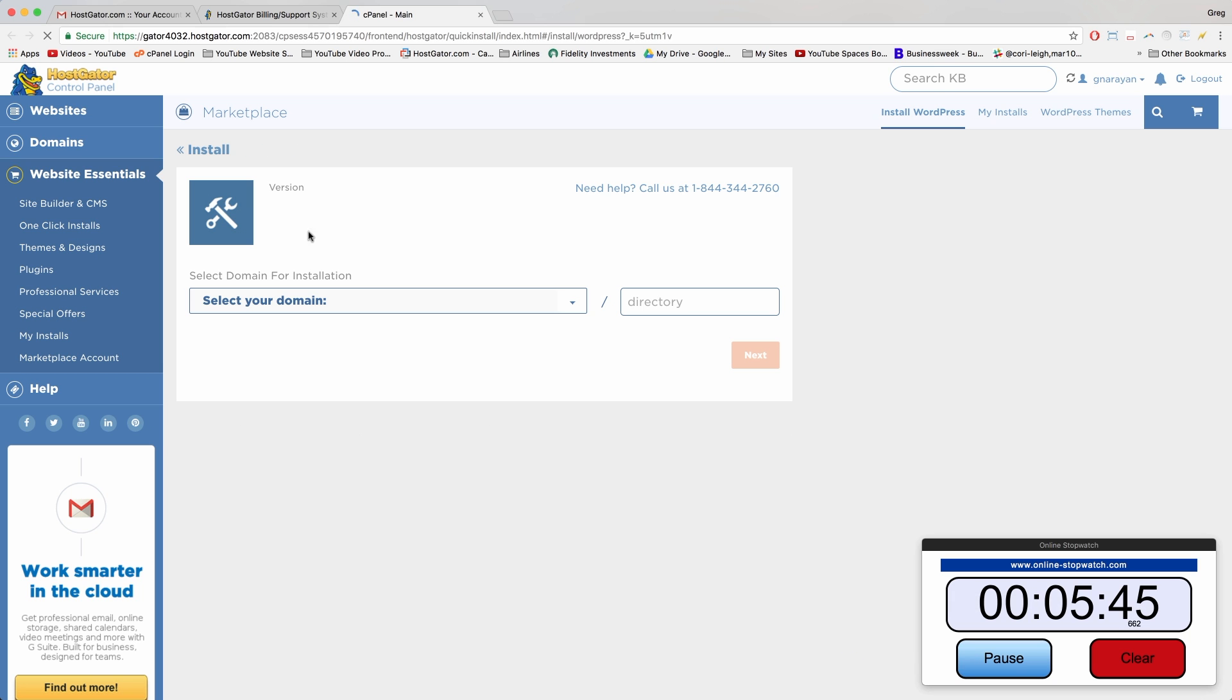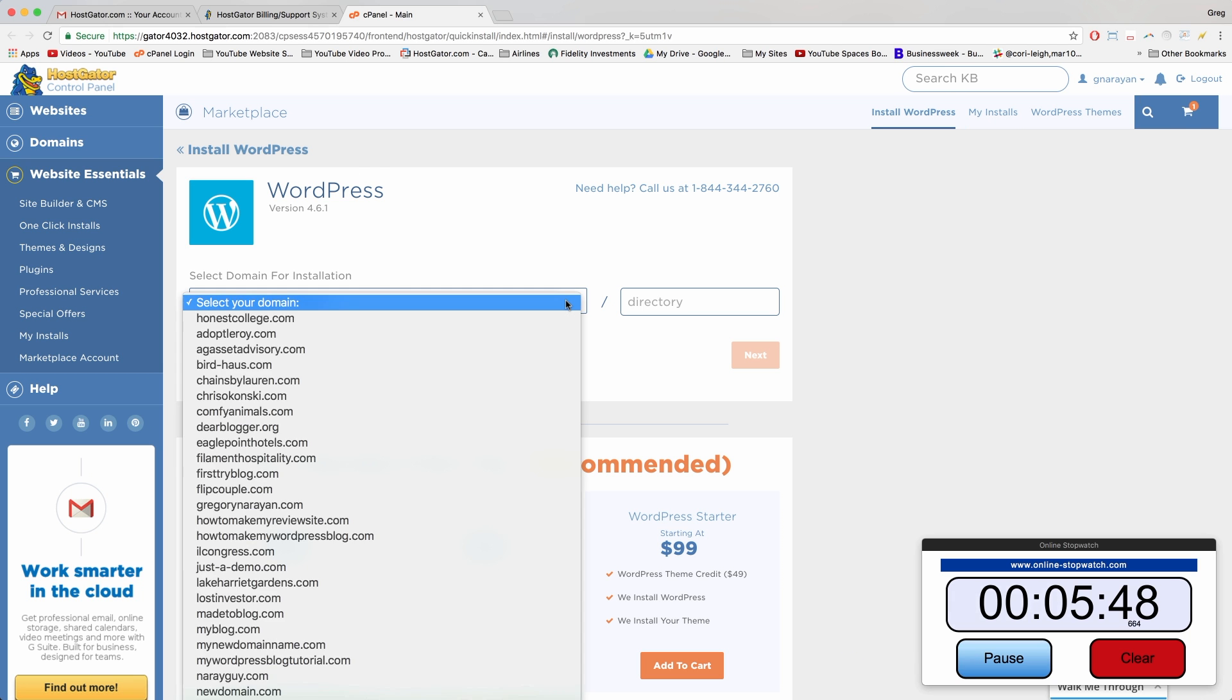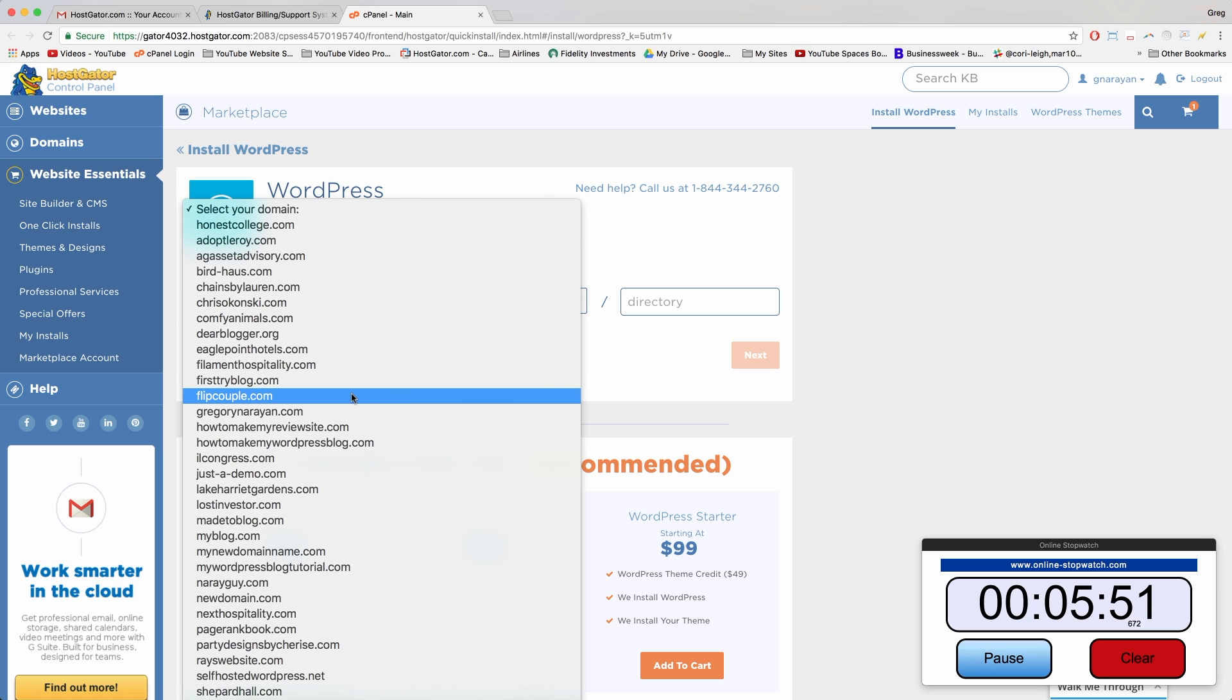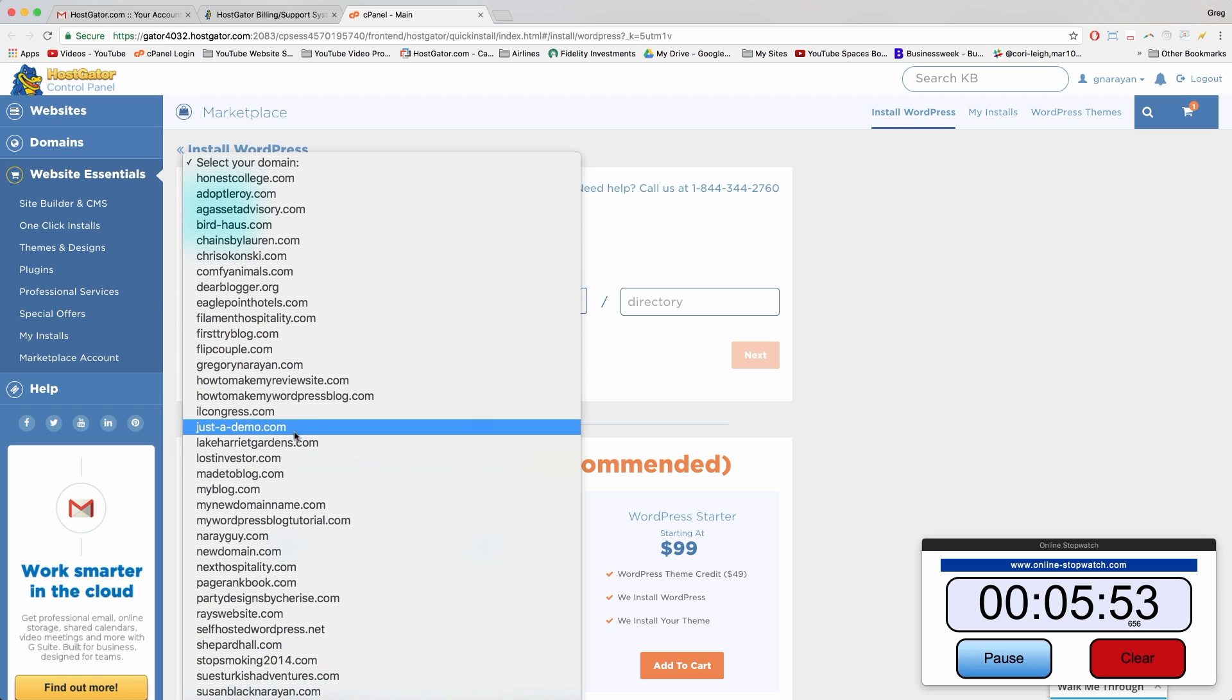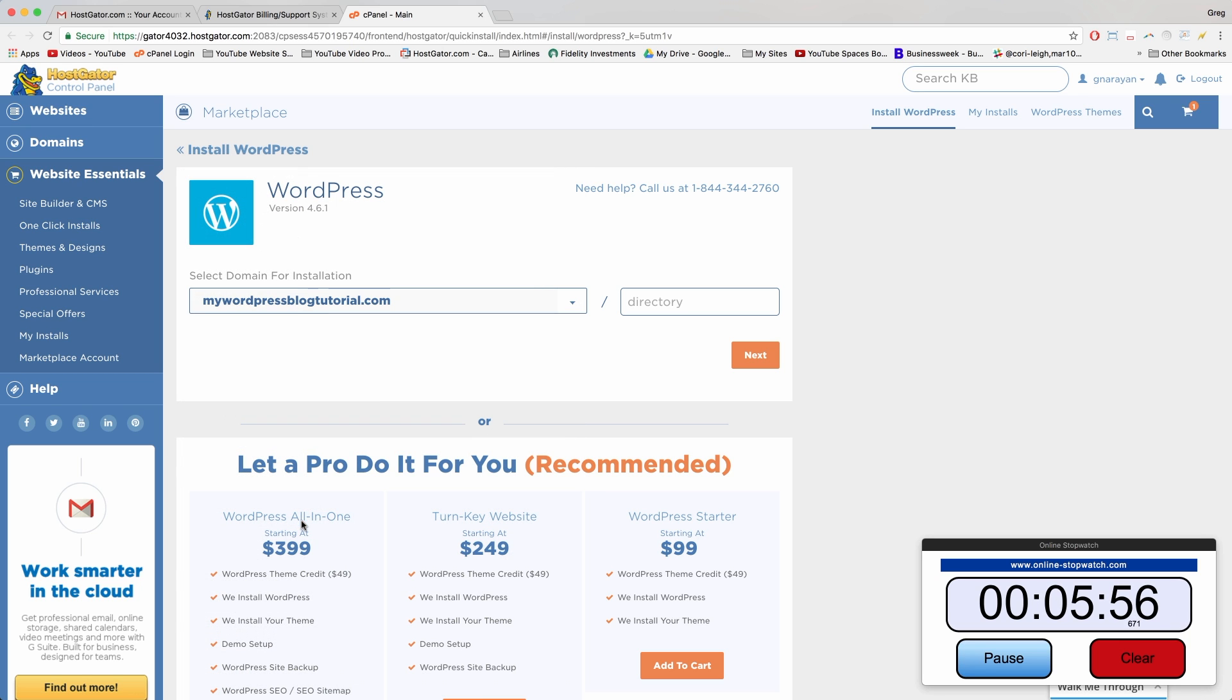And now all we need to do is select your domain name from this list, which should be pretty easy unless you've made like a million WordPress sites like me. Alright, there we go. There it is. And we're going to leave the directory box blank, don't write anything there, and just click Next.